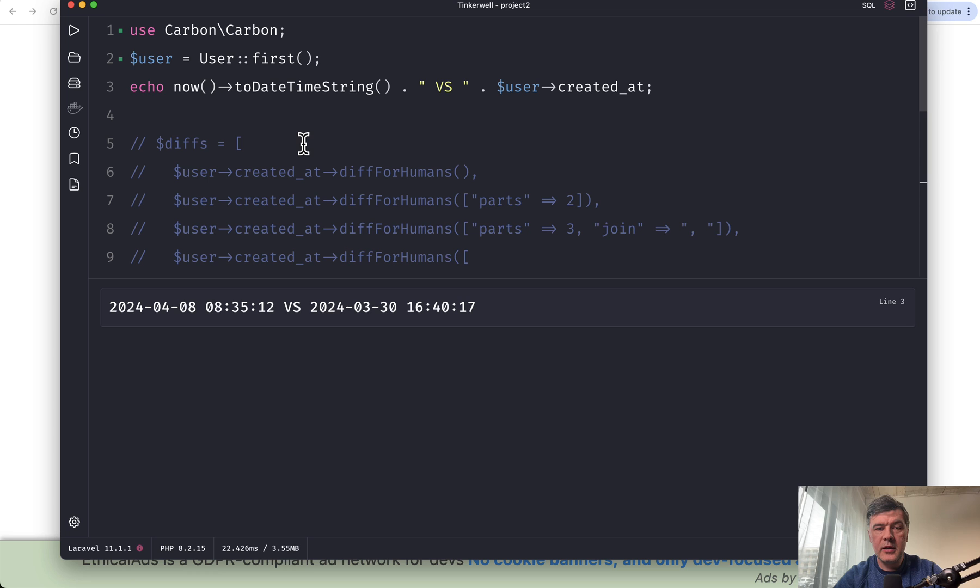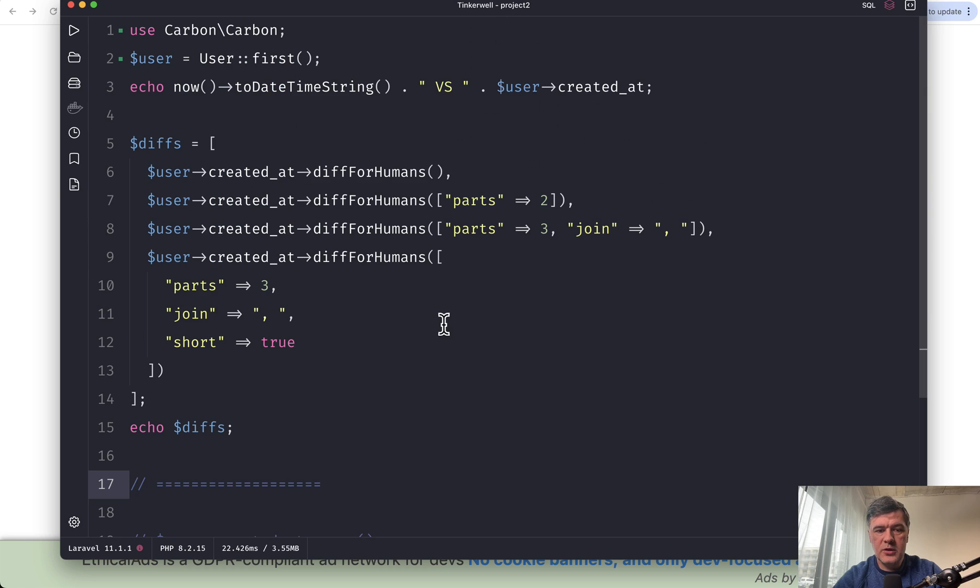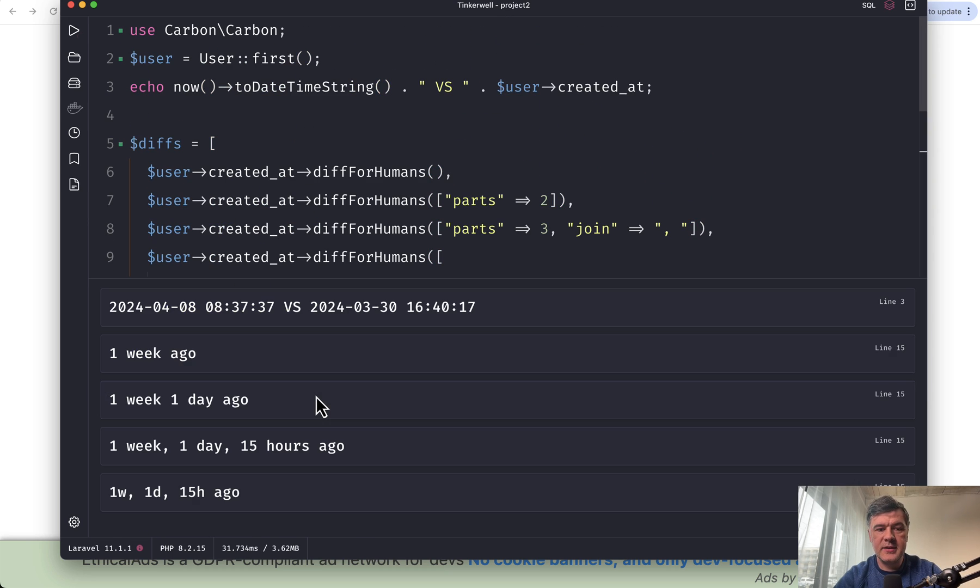And then let's see what are the parameters, various parameters for diffForHumans to customize the result. So I have uncommented the code that I've prepared, and if we launch that, let's see what happens.